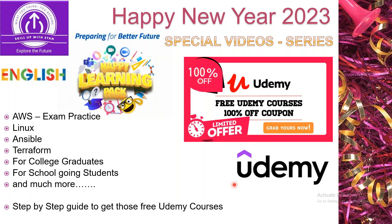For some working professionals, corporates provide free Udemy access, but if you're moving across organizations, you need to have some courses in your personal account.